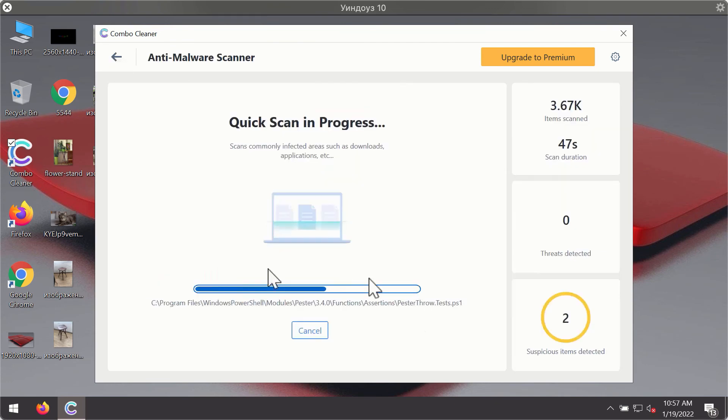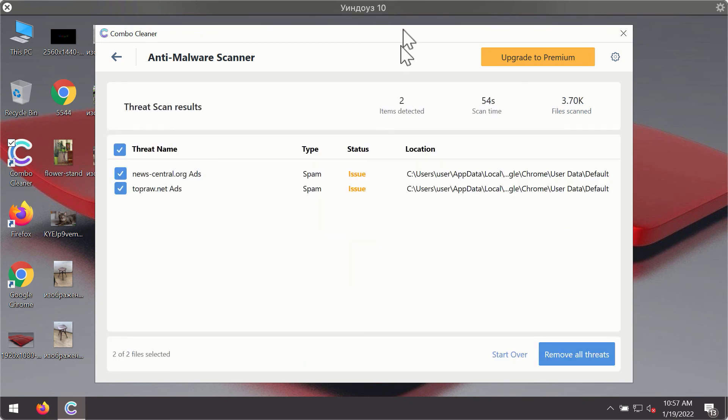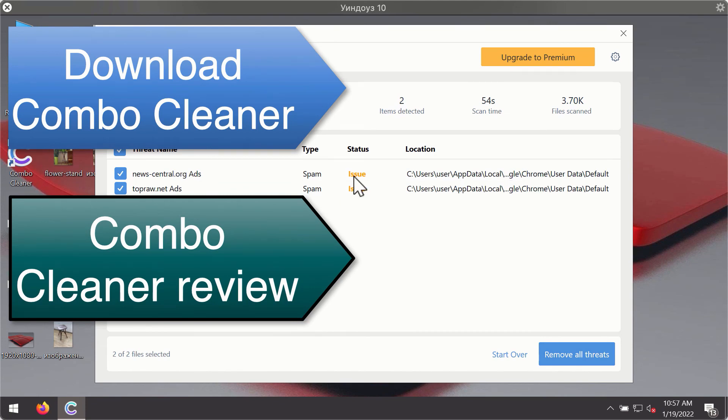Then after the scanning has been completed, you'll see the detailed summary of threats that were found during the scanning. The summary will show you the name of the threat and its exact location on your computer.